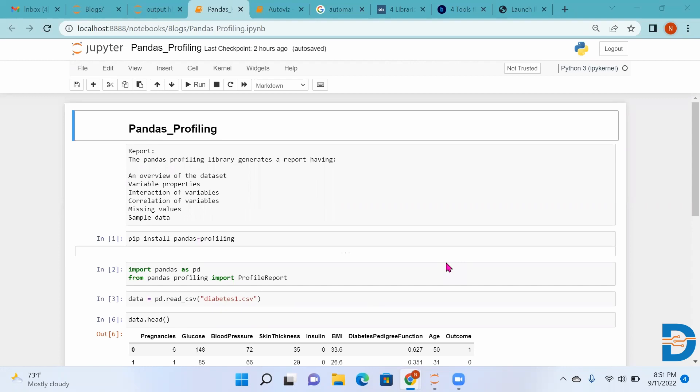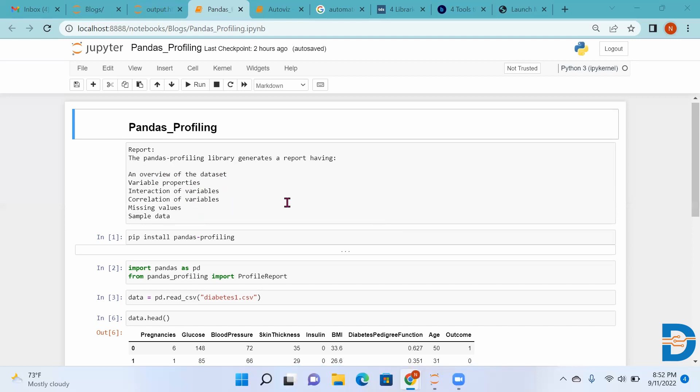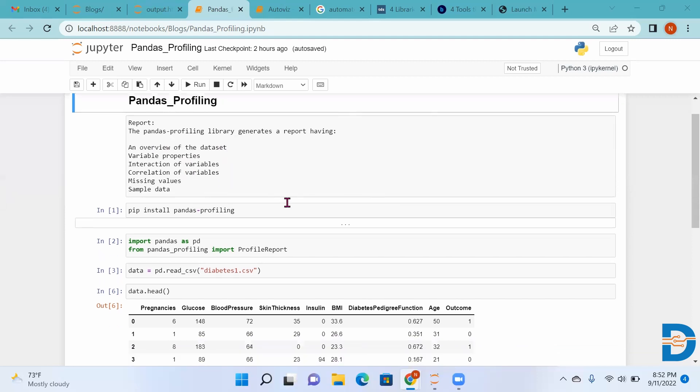Let's see what Pandas Profiling can do. It can give you the overview of our dataset, it will do the correlation of variables, it will find out the missing values, it will give you the sample data, head and tail automatically. It will give everything.